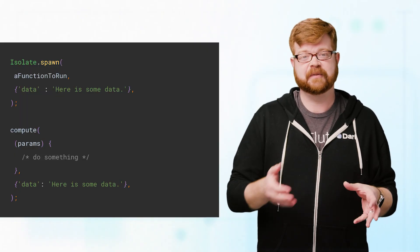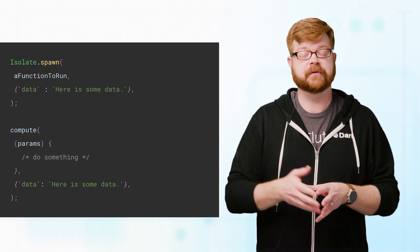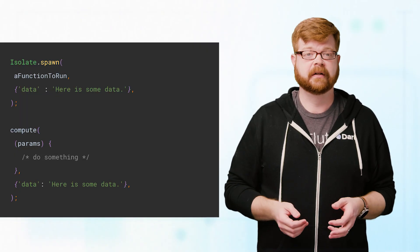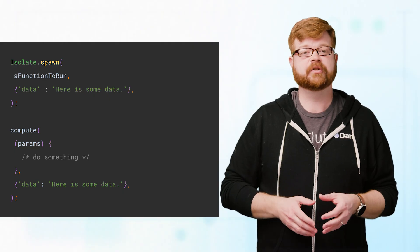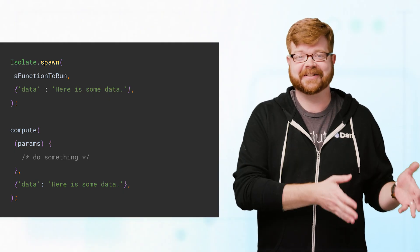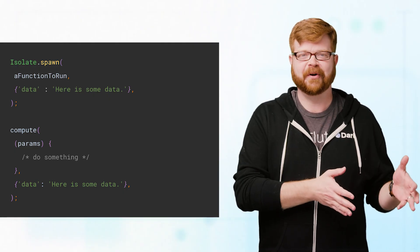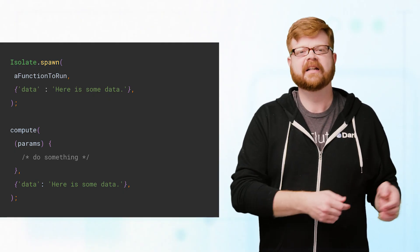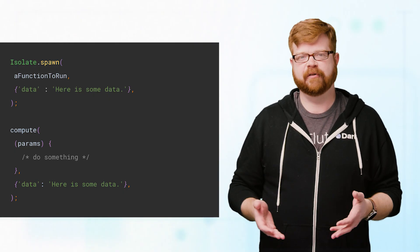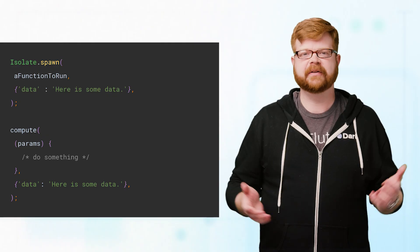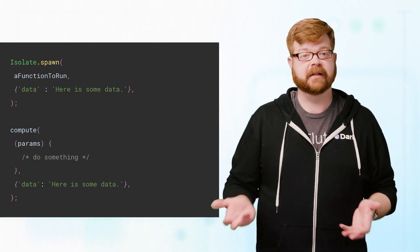you can use isolate.spawn or Flutter's compute function, both of which create a separate isolate to do the number crunching, leaving your main one free to rebuild and render the widget tree in the meantime.